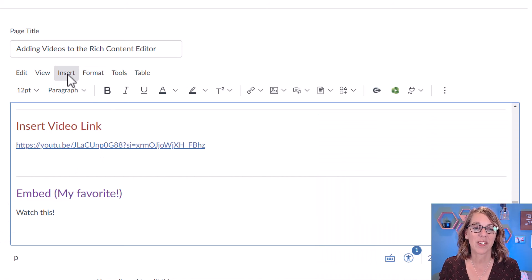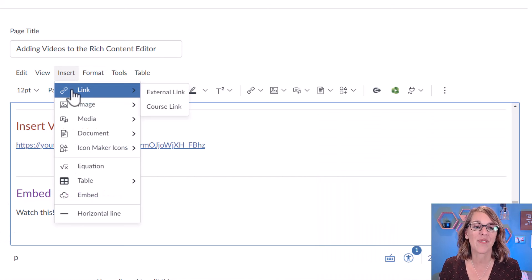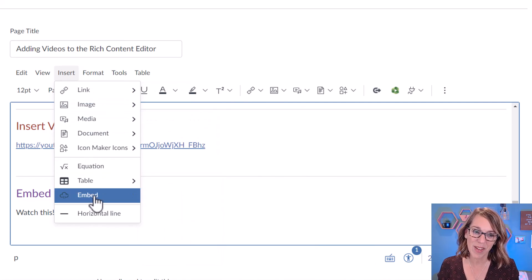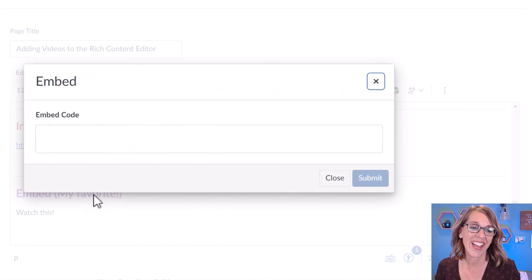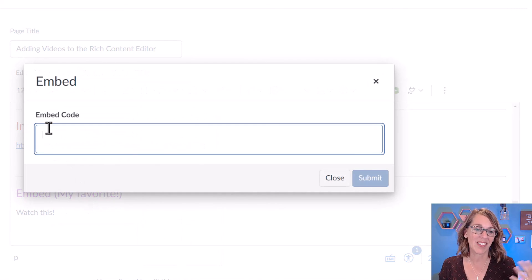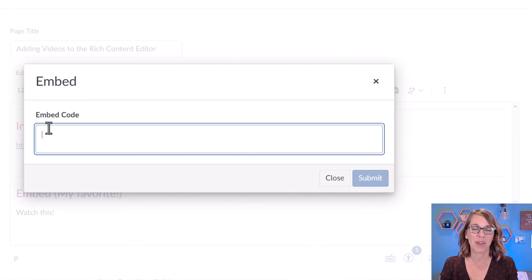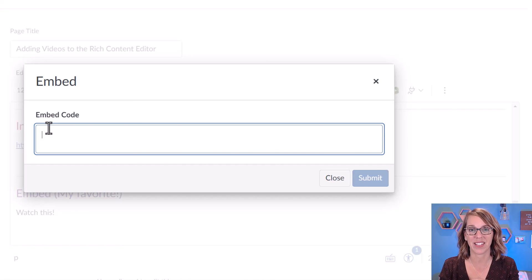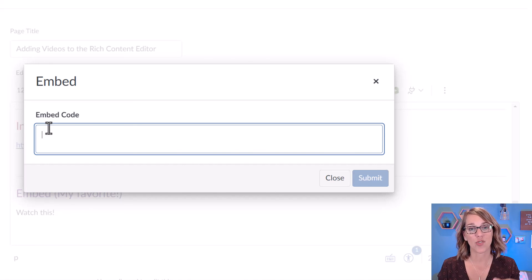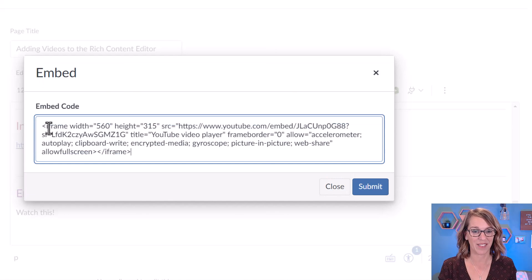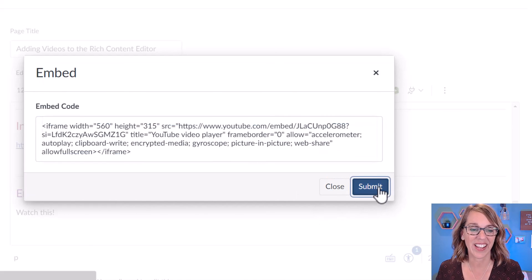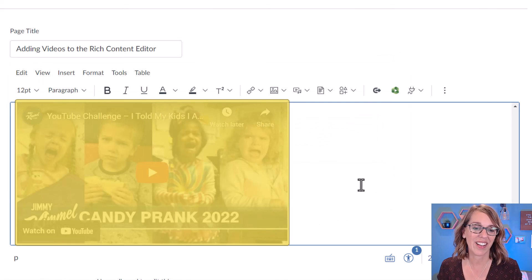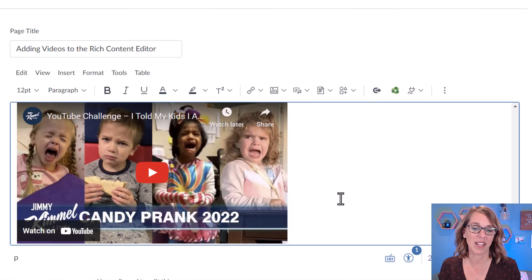Instead, you need to tell Canvas that you are using embedded code. I'm going to go up here to my insert menu. And from the insert menu, I'm going to choose embed. And it gives me this nice pop up. Now I'm ready to paste that code. So I'm going to do a Ctrl V, V as in vector to get the code in, and then click on submit.